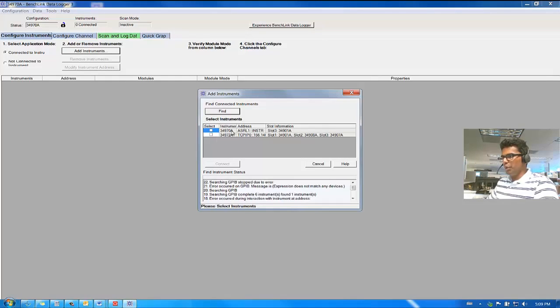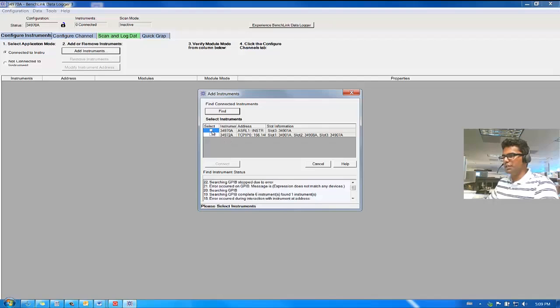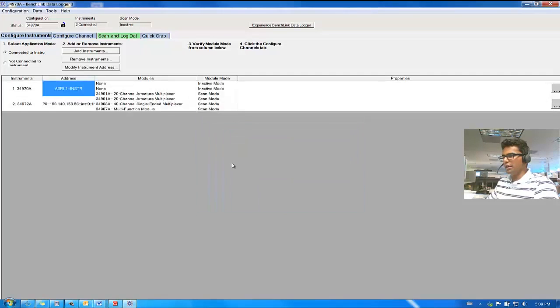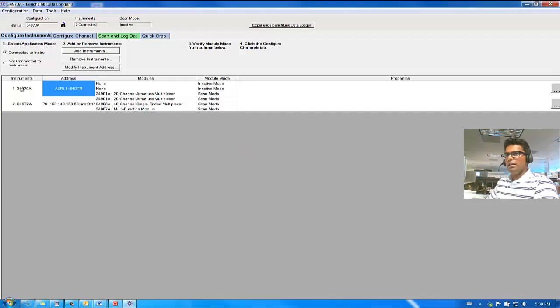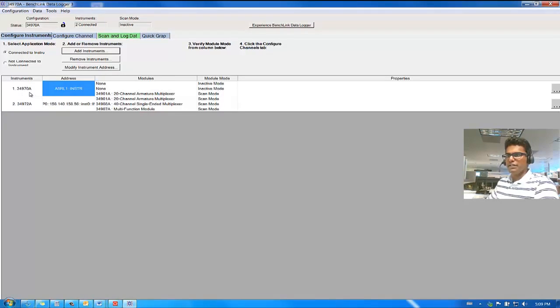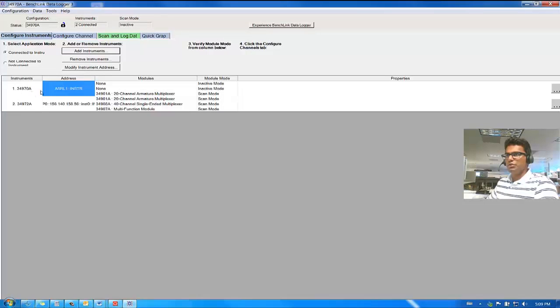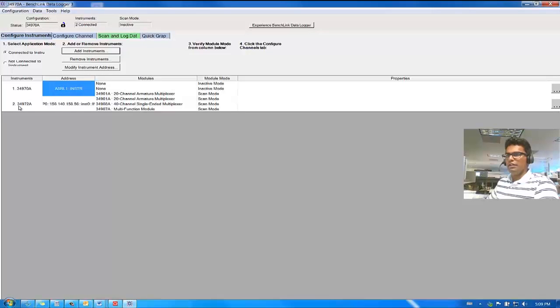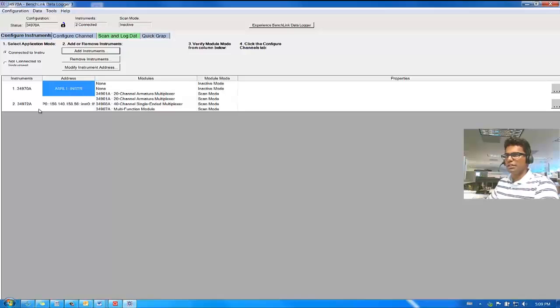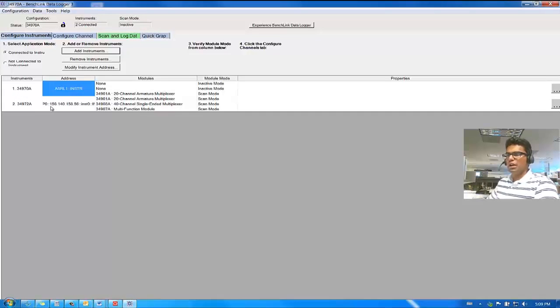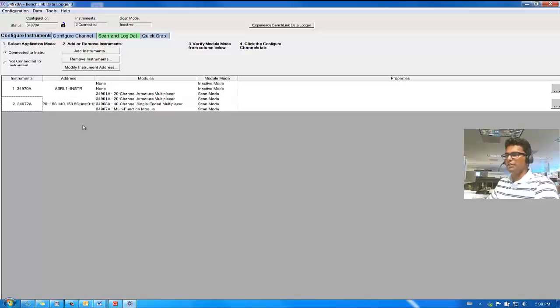Now, we have both instruments available to us. Select on both of them and click on Connect. And there you go. Now you have the 34970A connected through RS-232 to your Benchlink Data Logger Software, and the 34970A connected to your Benchlink Data Logger Software through LAN interface. And it's the same IP address.